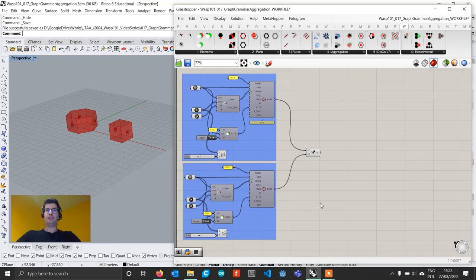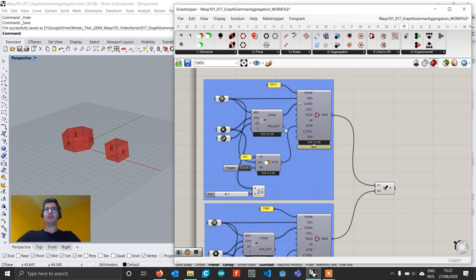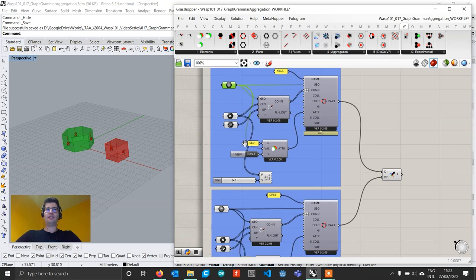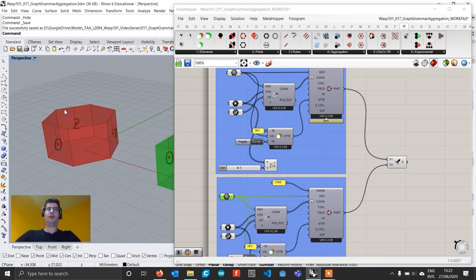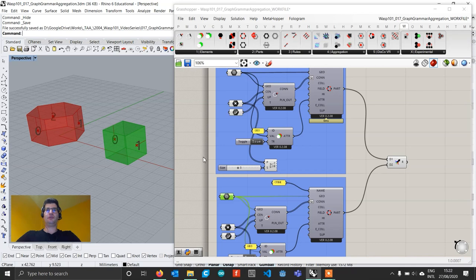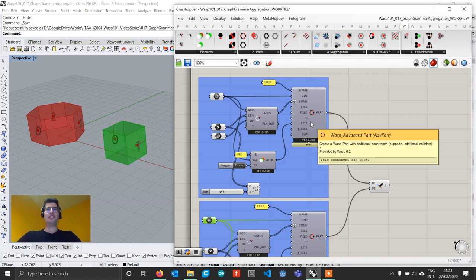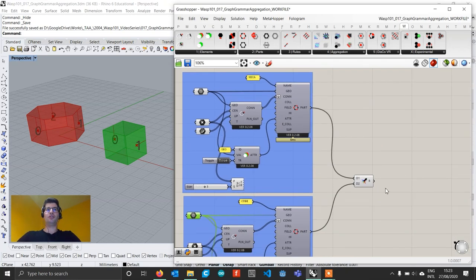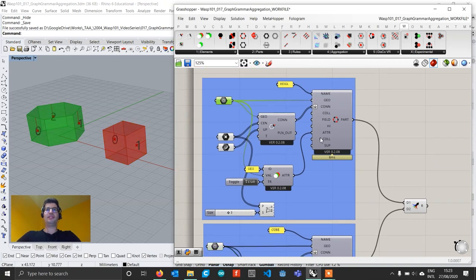If you go in the description and download the Rhino file as well as the Grasshopper work file, you will find inside it an already set up simple aggregation which contains two types of parts. The first part has three connections assigned according to a specific sequence, and the second part has two connections. We are using the WASP advanced part, which is needed because of a little bug in the graph grammar aggregation — it will be fixed soon. We also store the original BREP inside the part in order to retrieve it further and avoid displaying the mesh.